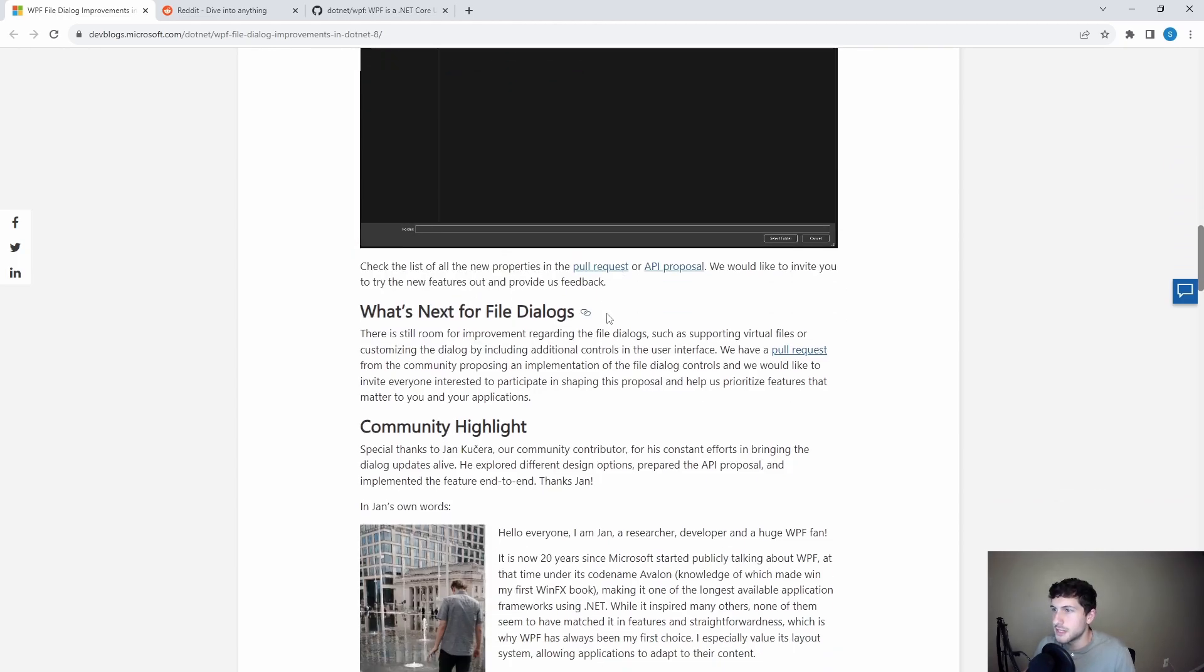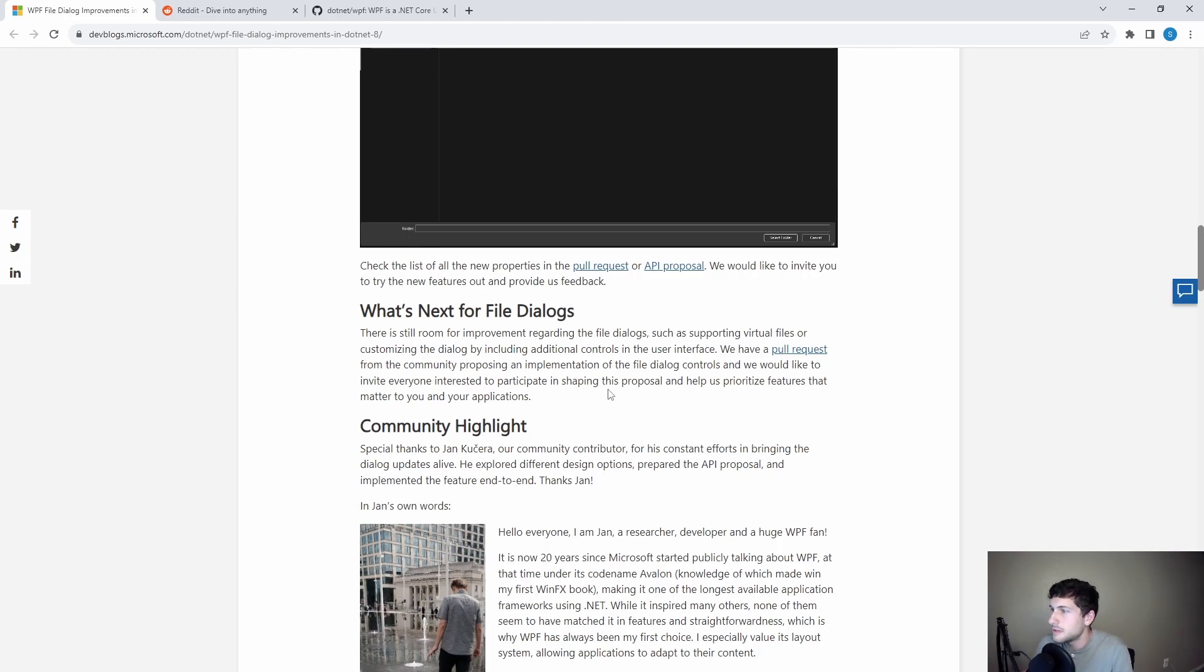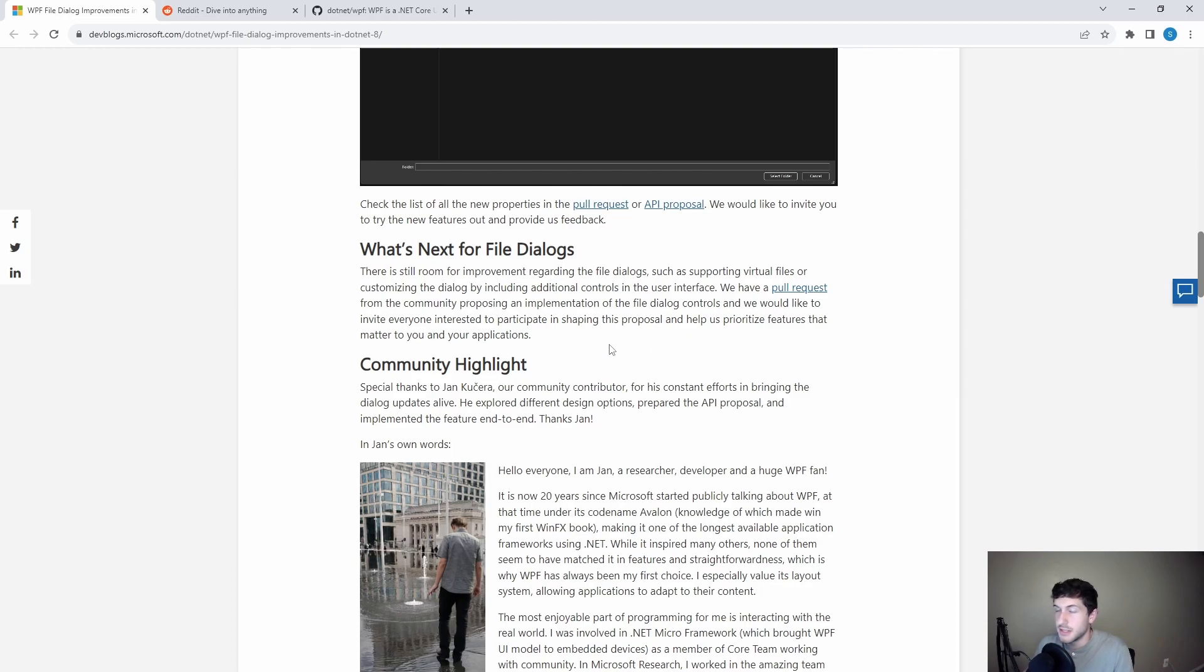And then what's next for file dialog? So they call out, as always, there's room for improvement. Makes sense. And they even have an open pull request with some other features. So that's exciting. There's more development going on.